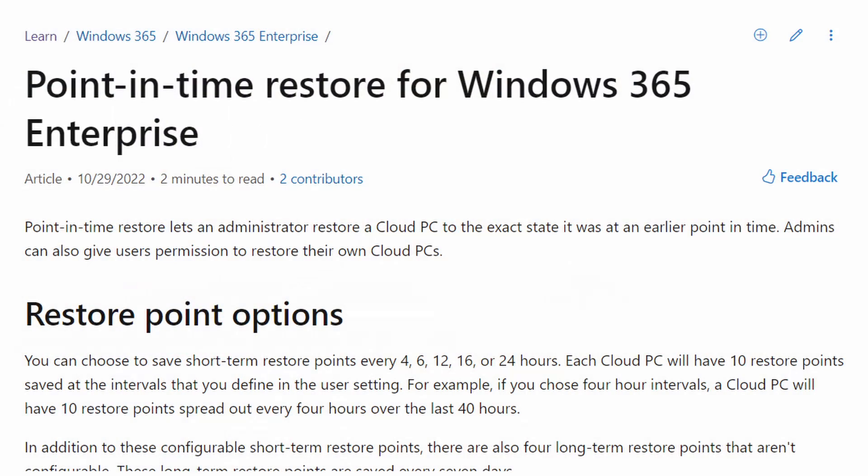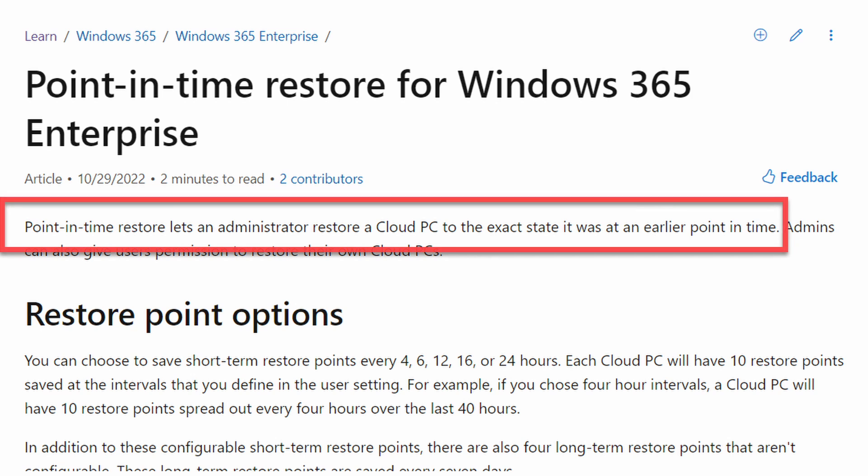According to Microsoft, the point-in-time restore feature for Windows 365 lets an administrator restore a Cloud PC to the exact state it was at an earlier point in time. It's not going to be the exact state. It will be as if you pull the power on it. But that's nitpicking. What the point-in-time restore function does is to take snapshots or restore points of your Cloud PCs at given intervals and allow you to restore back to one of those restore points.